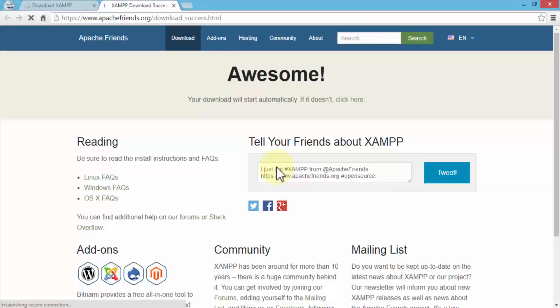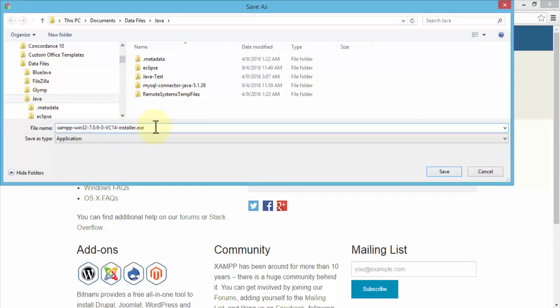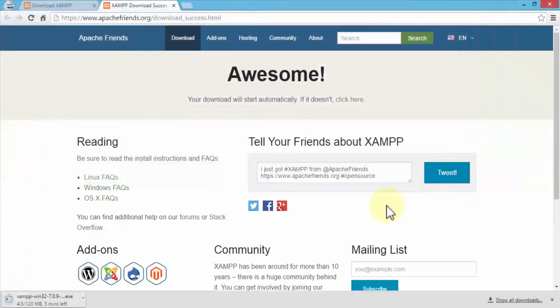Clicking the download link takes you to the page and starts the download. It brings up Windows Explorer — navigate to the folder where you'd like to save the installer file and click Save. It's about 120 megabytes. Once downloaded, simply install it — it's a straightforward process. Next I'll show you how to configure it after XAMPP is installed.